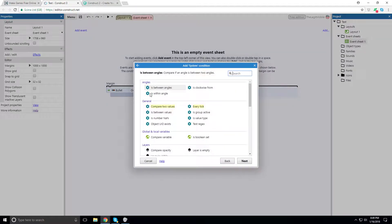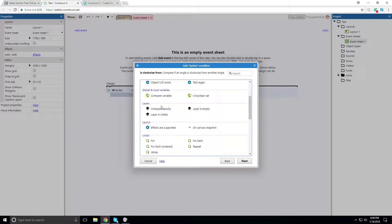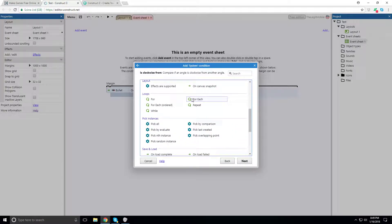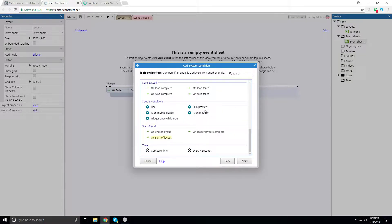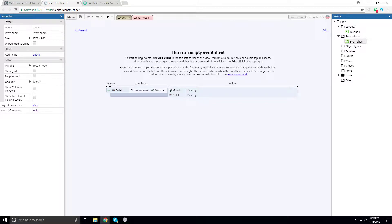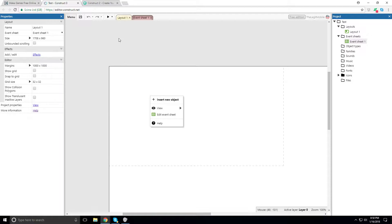If we click 'add event' we can do all different types of things. Under System: condition between angles, compare values — basic comparison conditions — different layers, loops for/while/each/repeat, save and loads, special conditions like 'else,' 'is on mobile device,' 'is on preview,' 'is on platform,' 'every blank seconds' — lots of different things to pick from. You can also add instant variables — global variable with type number, boolean, or string, initial value, description, static/constant options.